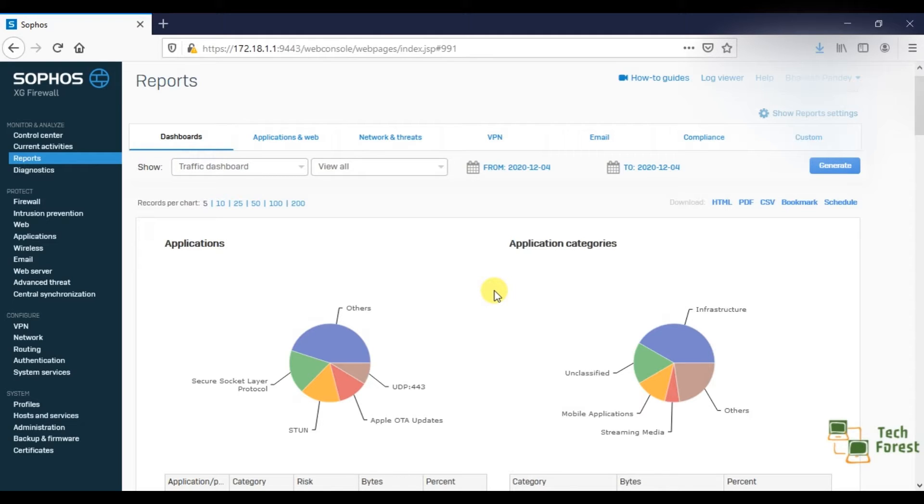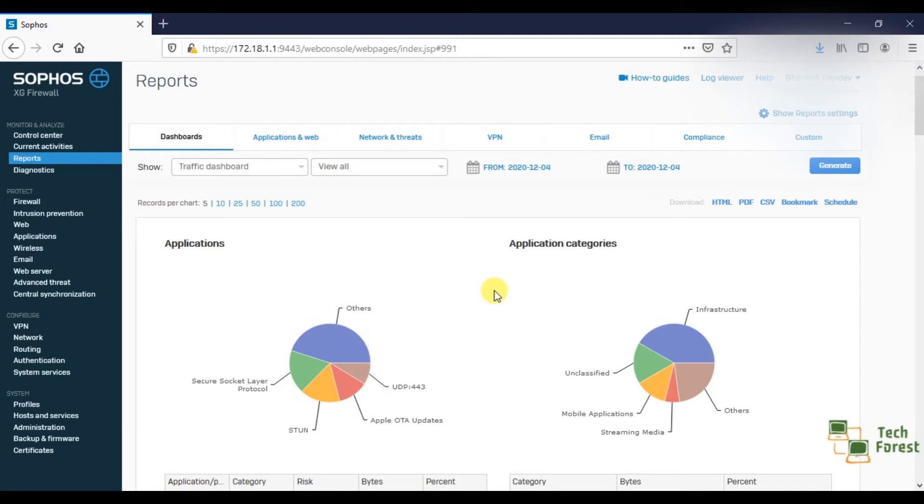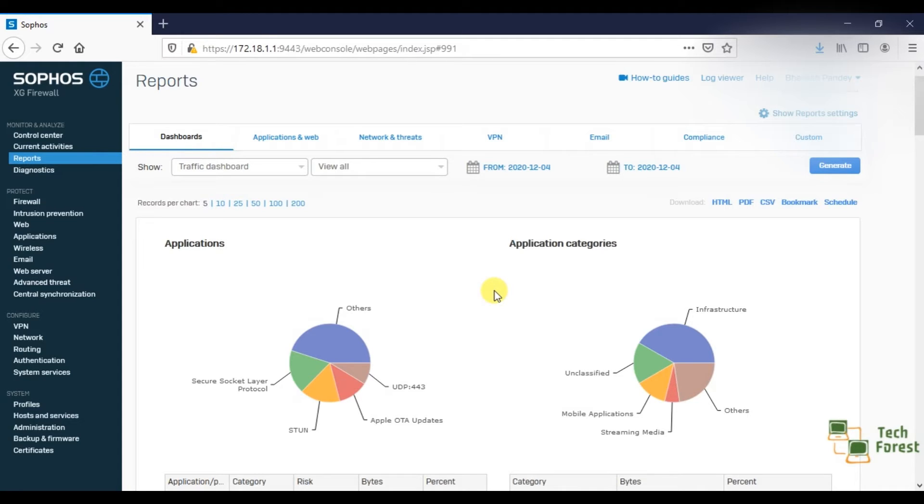Suppose you are three or four guys who are managing a firewall in your organization and you are a super admin and you want to check what exactly your team members are doing in the firewall. You want to see which policy they have changed and whether they are managing the firewall in a proper manner or not.